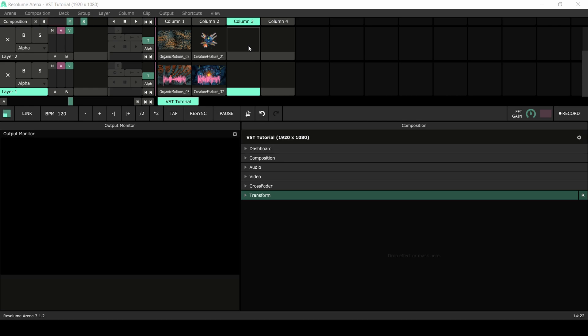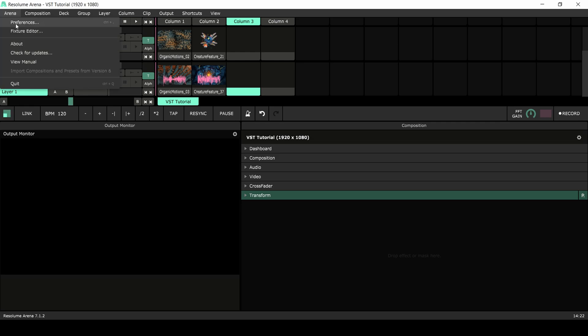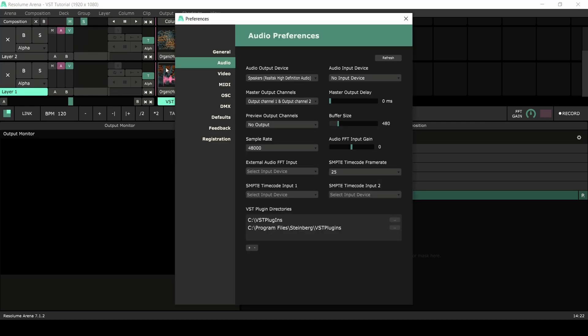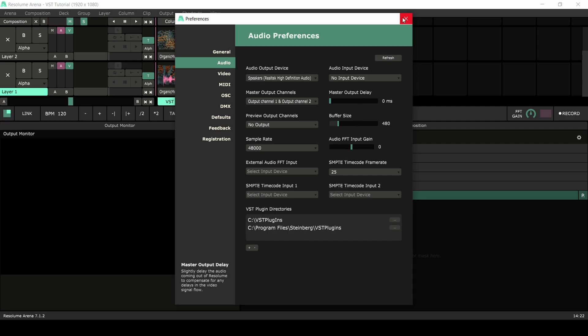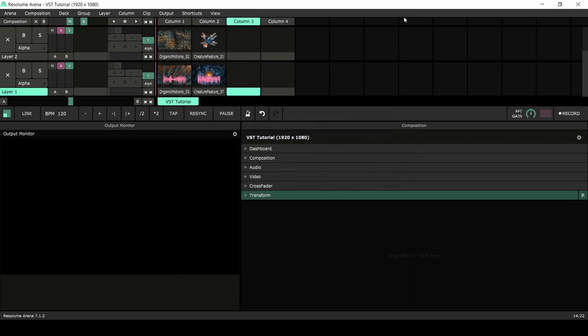To use the VST you need to create a VST folder in Resolume. Go to Preferences, select the Audio tab, at the bottom click on the plus. Now select the folder in which you have installed the plugin. You can have multiple VST folders if you need. Restart Resolume to apply the changes.